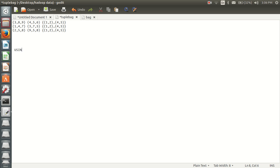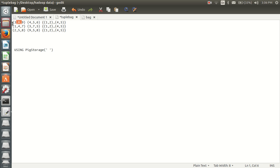I am using BigStorage. I will load this data with a space separator — so with this space I am separating the fields. My first field is a tuple, and in this tuple I am having three fields. So I will design my schema — the first one is a tuple.